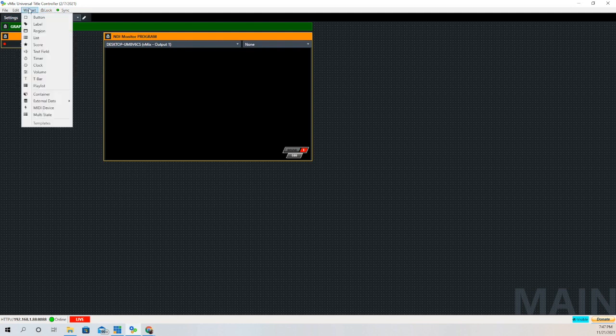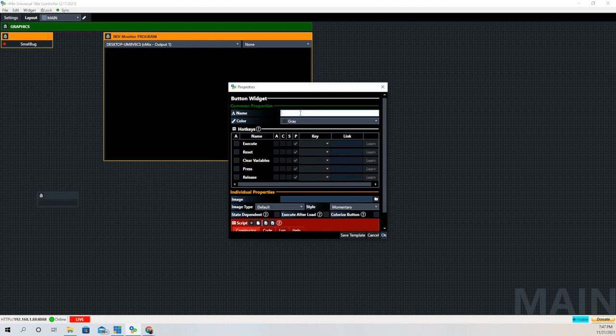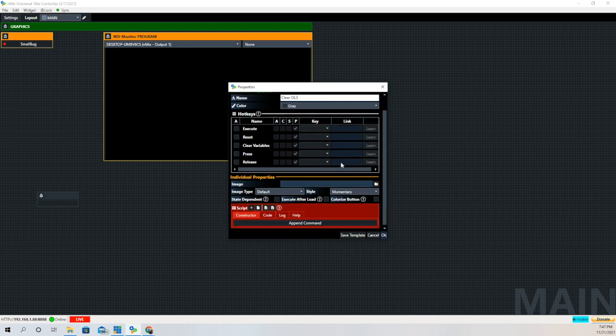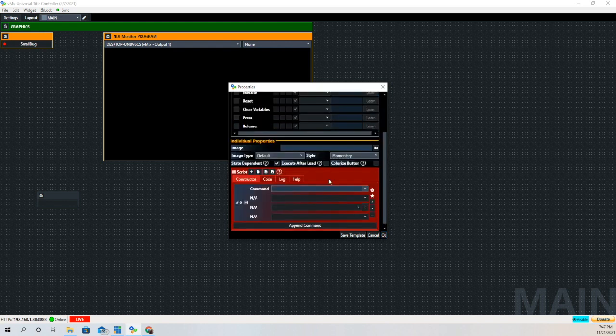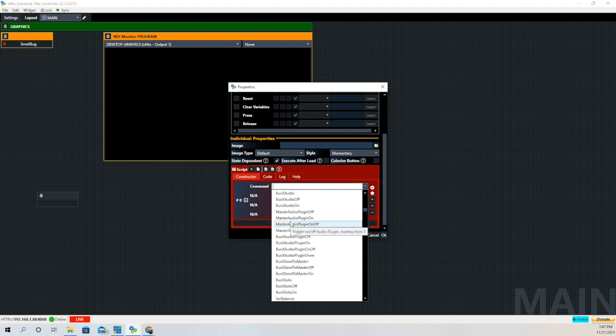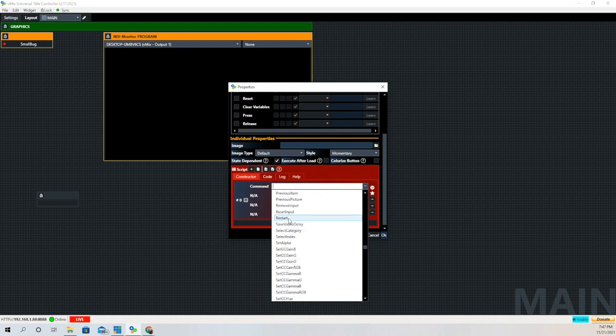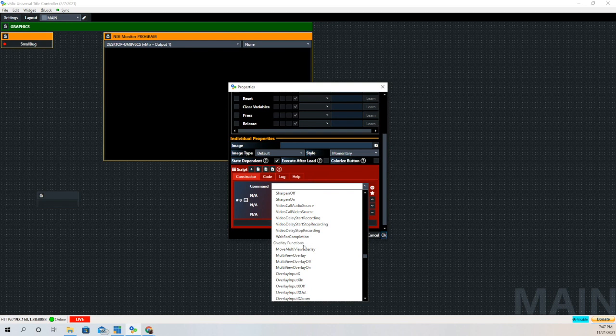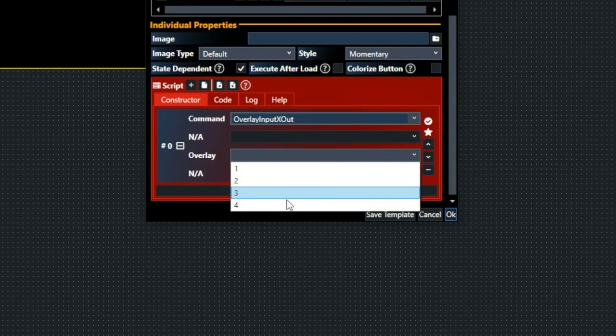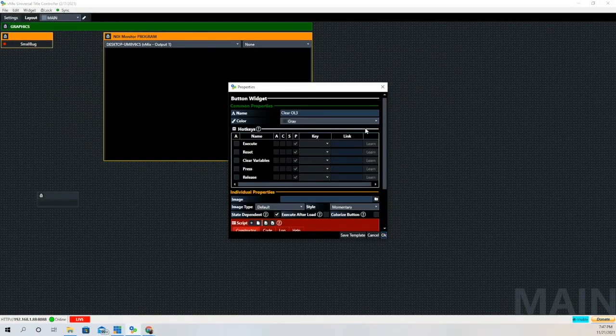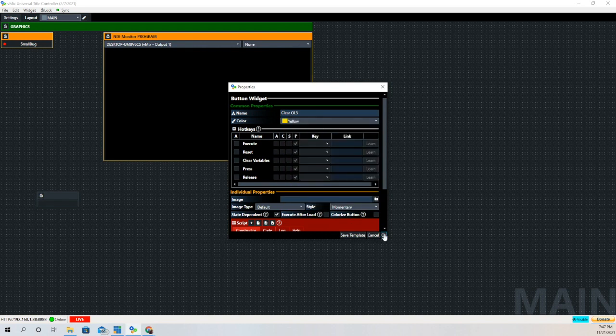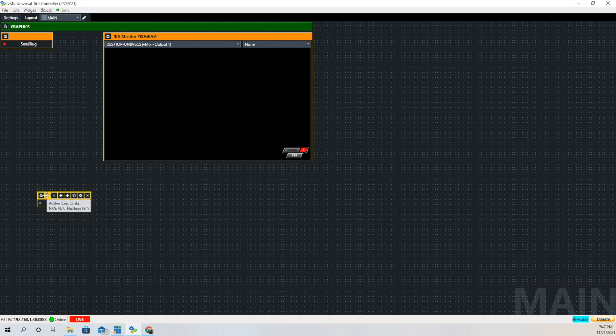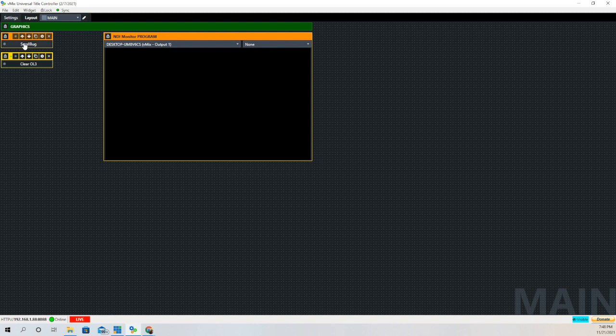So how do we get rid of the overlay? Well we could make another button and that's what we're going to do. It's just going to clear the entire overlay channel and not just that input. We're creating another button and we're going to make it state dependent. Then under command we're going to look for the overlay commands again. Instead of overlay input X in, this is going to be overlay input X out. We don't have to choose a specific input - we're just going to clear that whole overlay channel. We know that small bug is on channel 3, so we're just going to clear channel 3. When we click on it, the small bug goes away. Go up to the top, click the show bug and it shows back up.